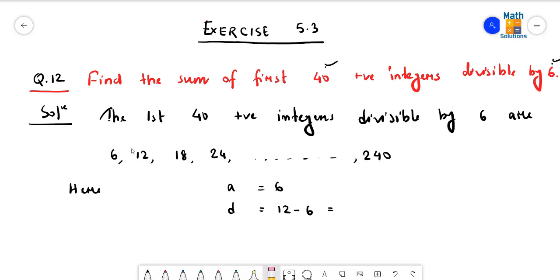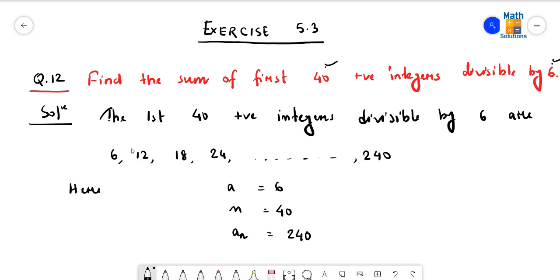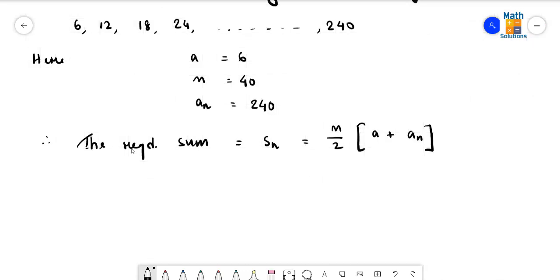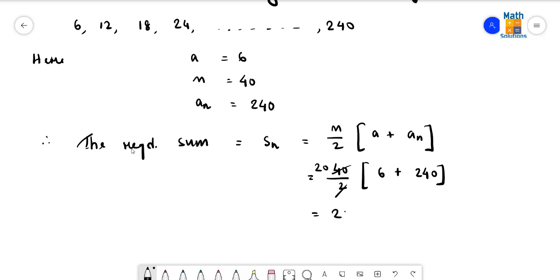We don't actually need to find D here because the last term and number of terms are already known. The number of terms n is 40 and the last term (nth term) is 240. Therefore the required sum S_n equals n by 2 times (a plus a_n). Putting the values: 40 by 2, then a is 6 and a_n is 240. After cancellation, 20 into 246 gives 4920, which is the required answer.